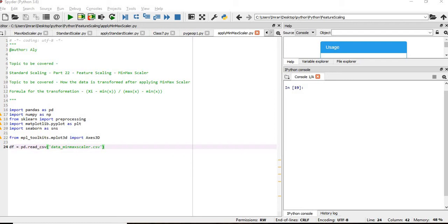Min-max scalar works very well in cases where standard scalar is not able to perform well. And please note, min-max scalar works better in the case where distribution is not Gaussian or the standard deviation is very small.